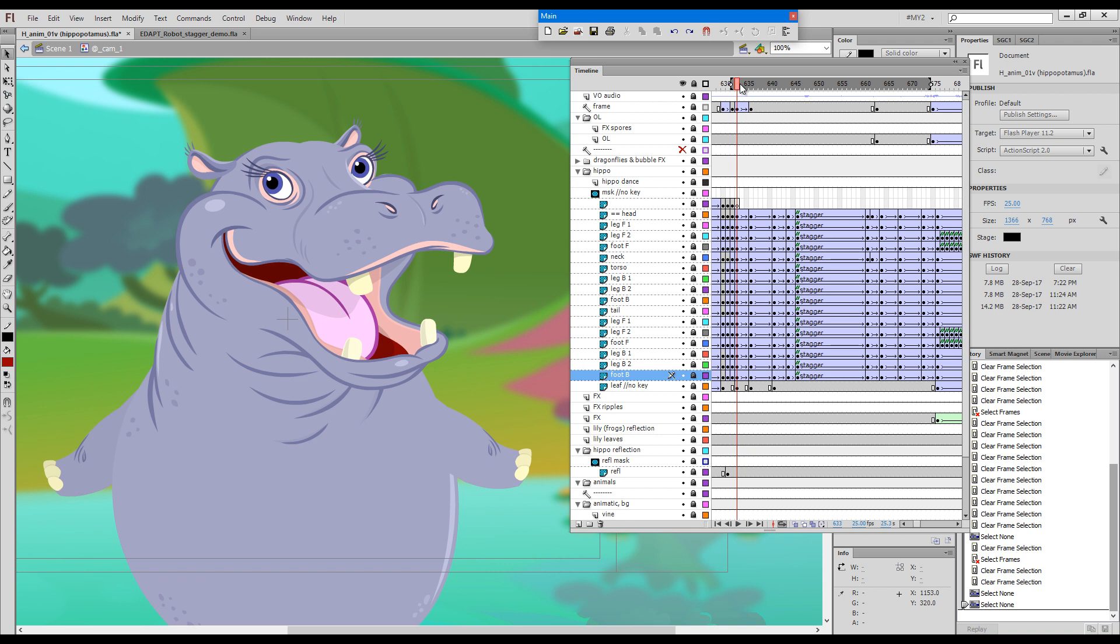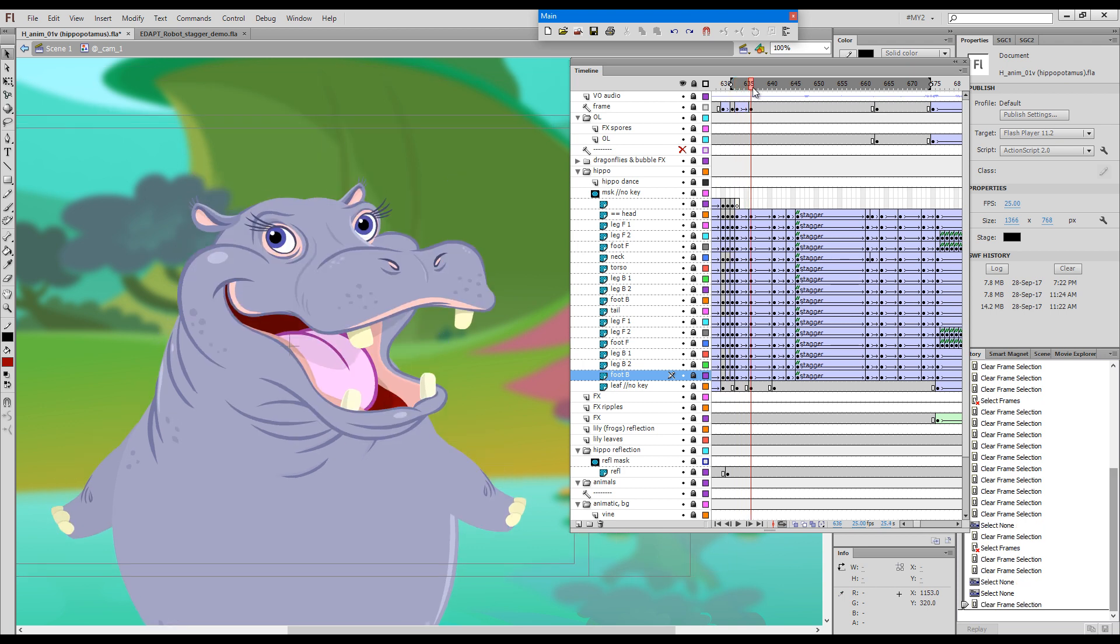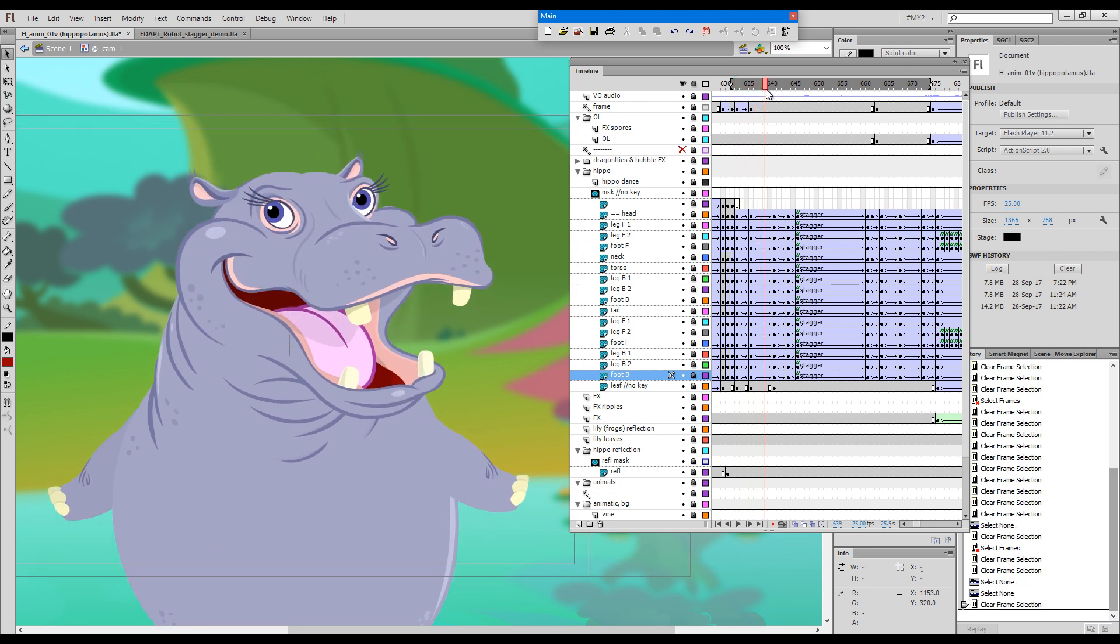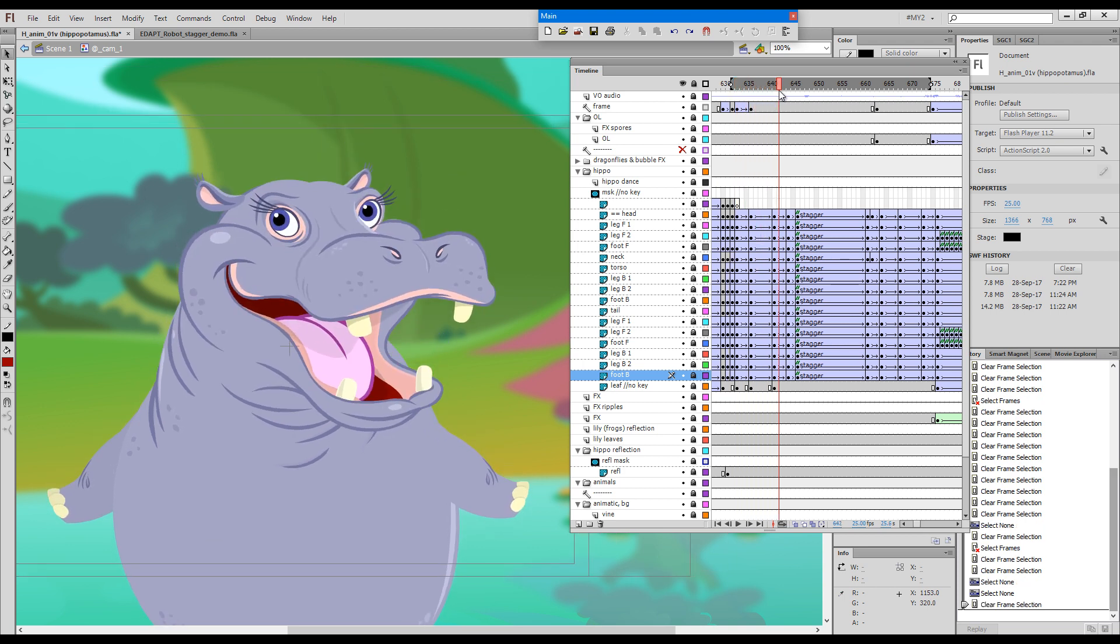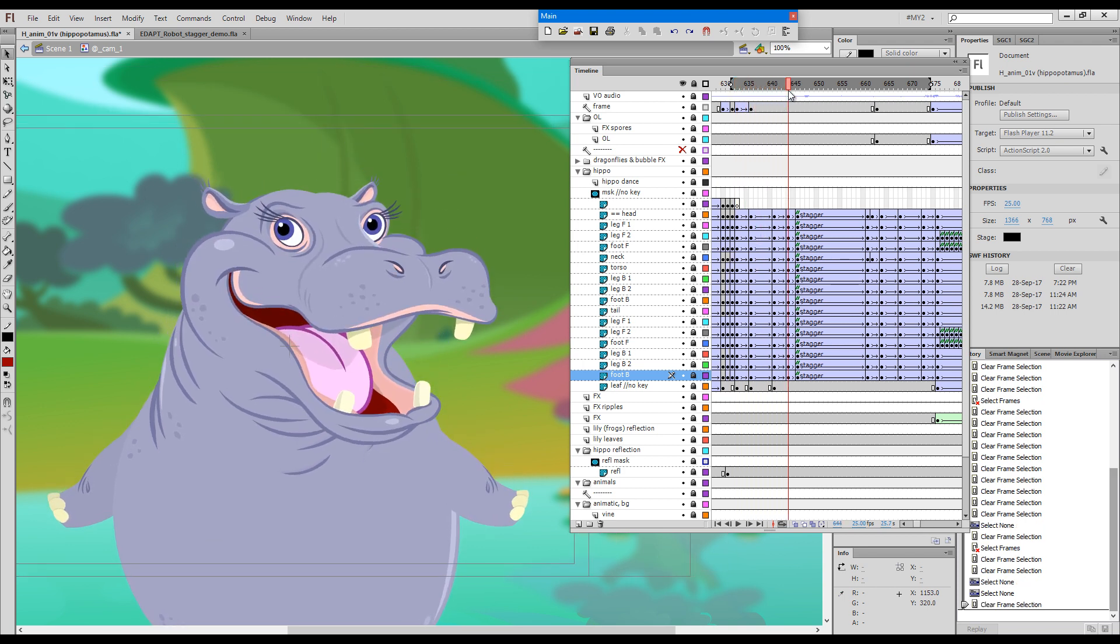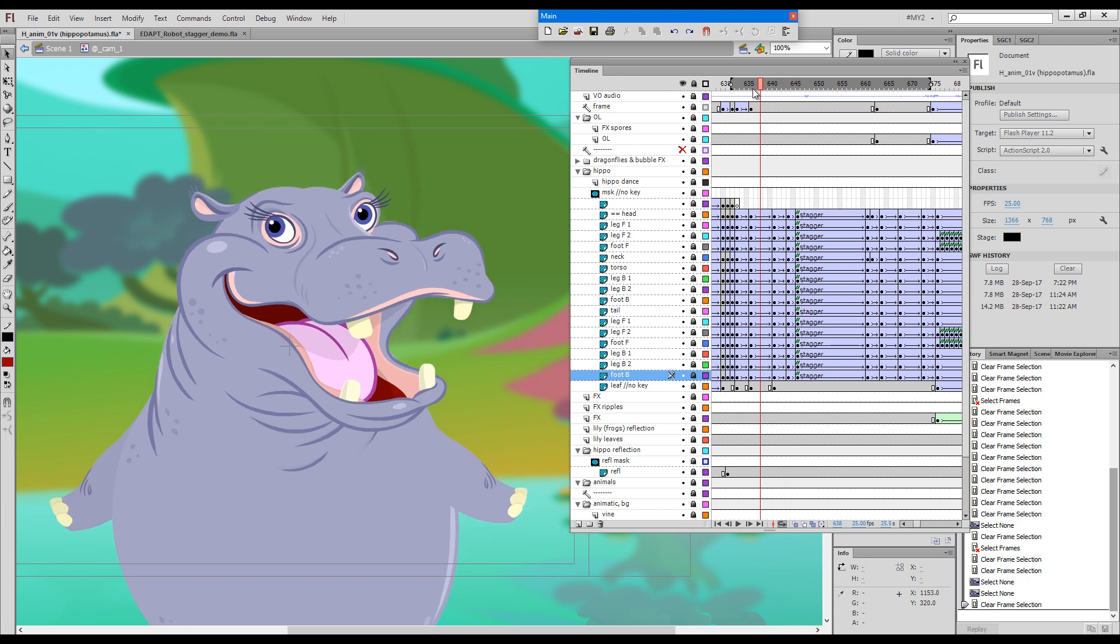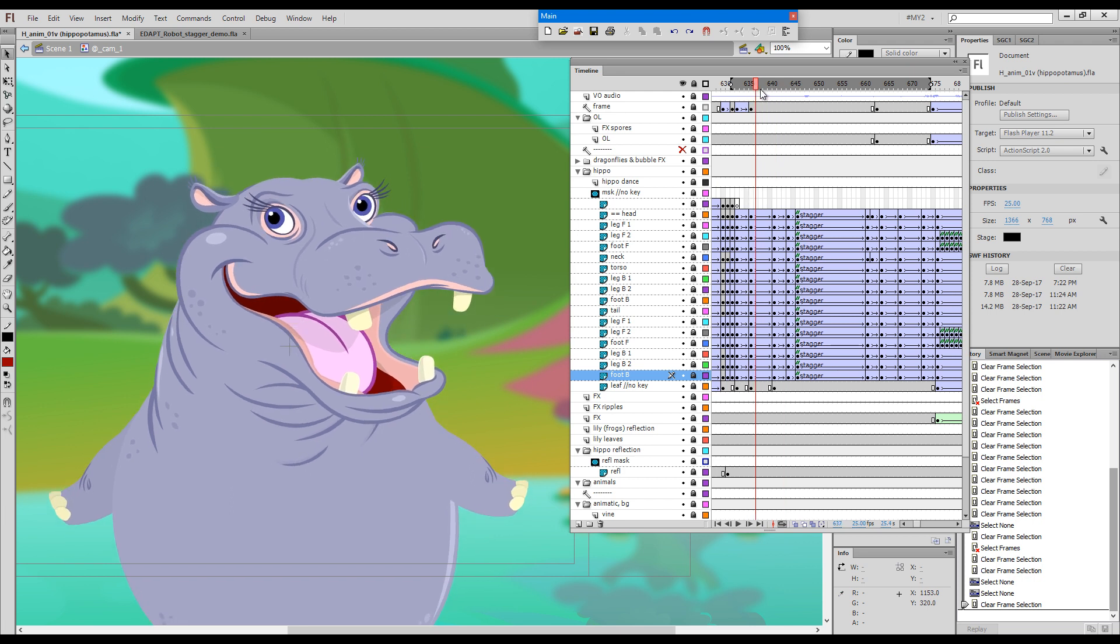Now let's look at this hippopotamus which I have animated some time ago. The voiceover says 'ha ha ha', so basically he is laughing.